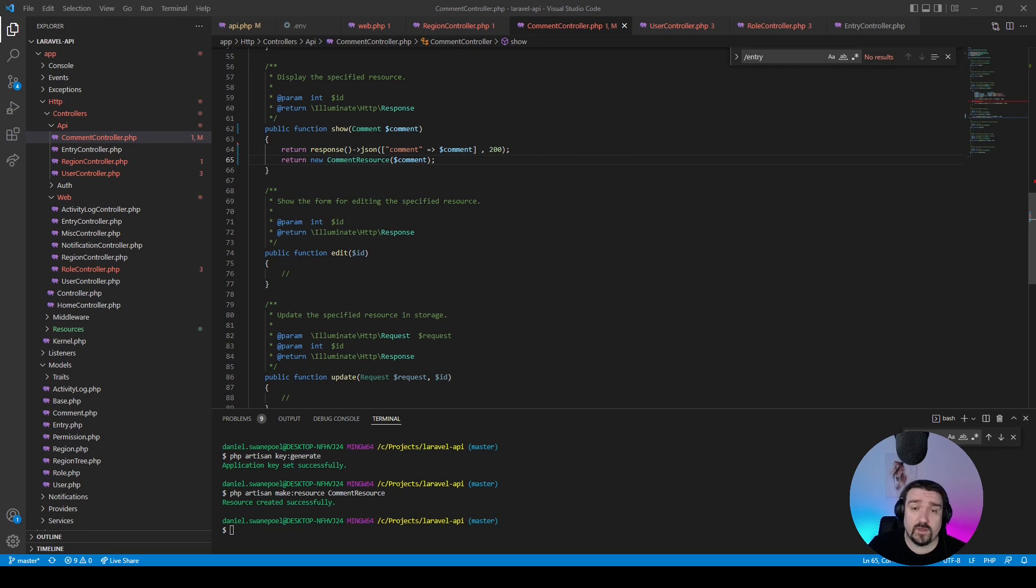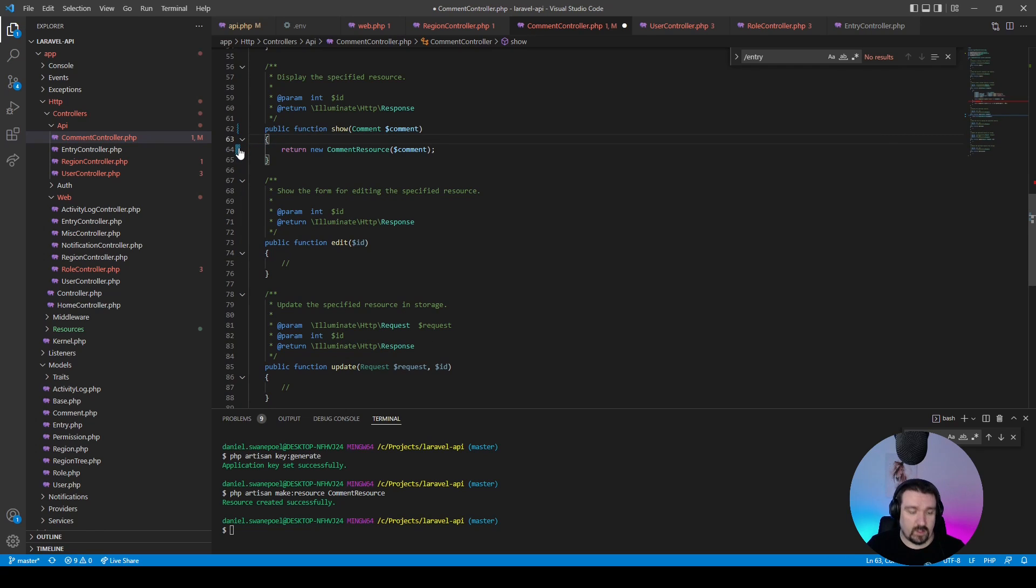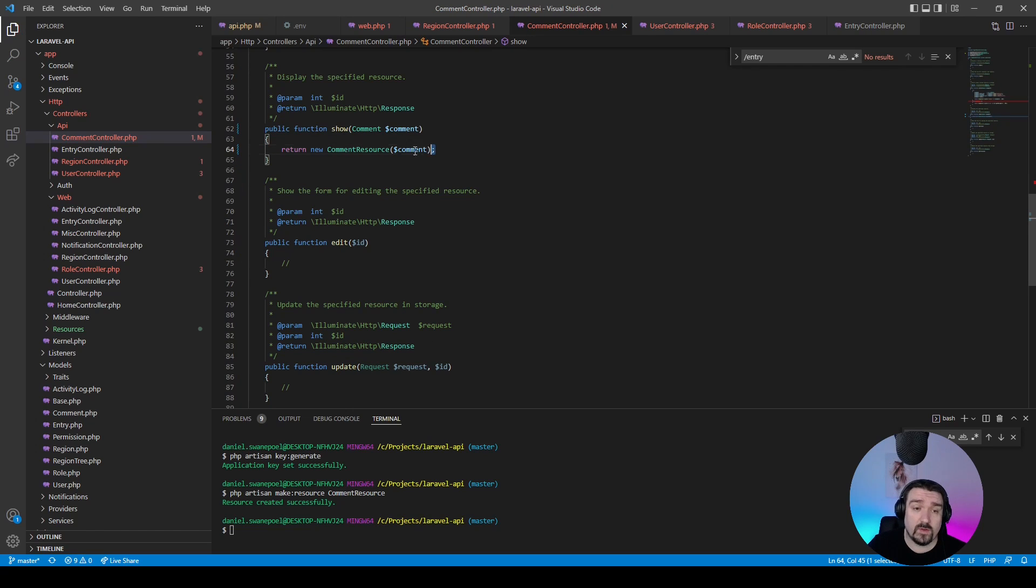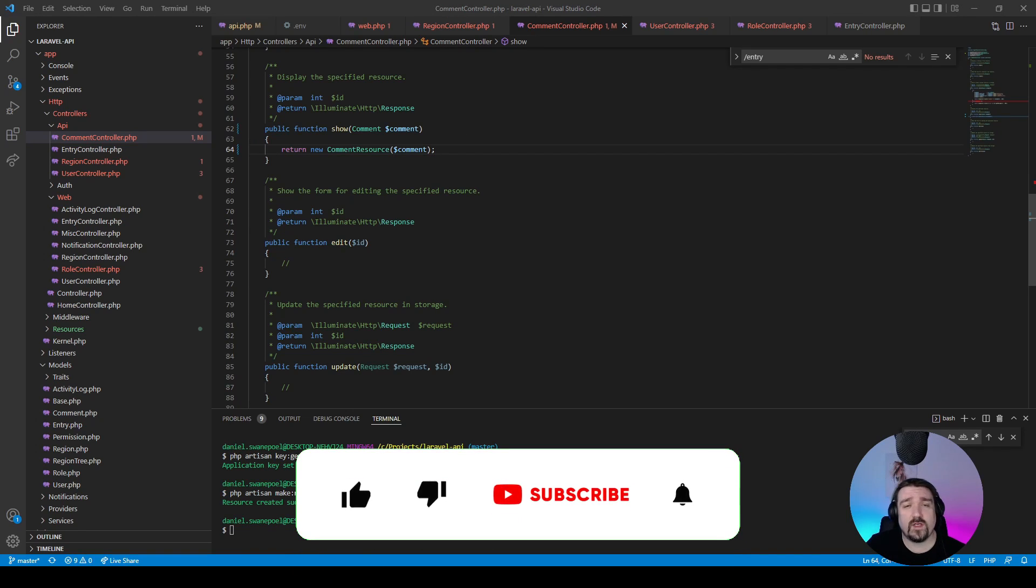Laravel is also smart enough to know that this requires a 200 response, so we don't need to send the code manually. We can basically then remove this line of code. Okay, so now you can see the show method is a lot shorter and it works exactly the same. Okay, so before we jump into the last big section, if you like this video please give it a thumbs up. Also if you want to see more of this type of content, then subscribe and remember to turn on the notifications.